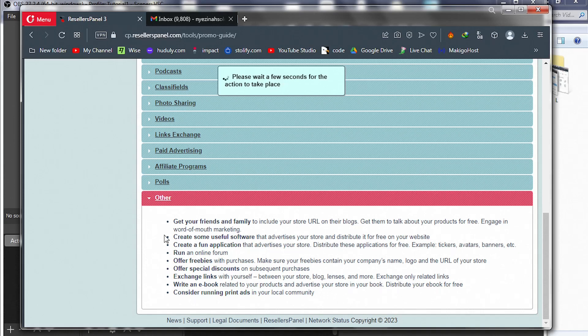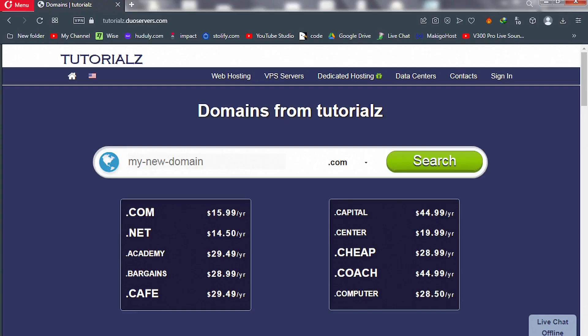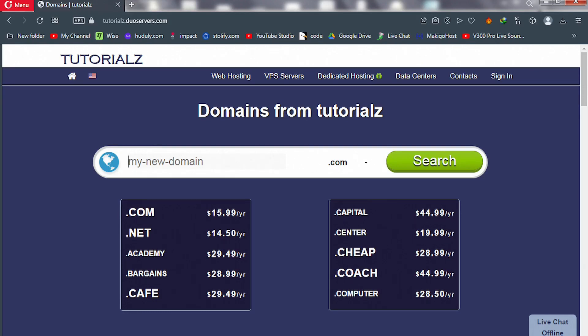In my next lesson, we're going to look at how to build simple-looking websites for clients and charge them for web design services, including web hosting and domain names. Thank you for watching this video. I'll see you in that lesson. Take care.